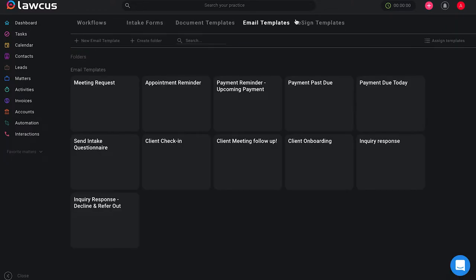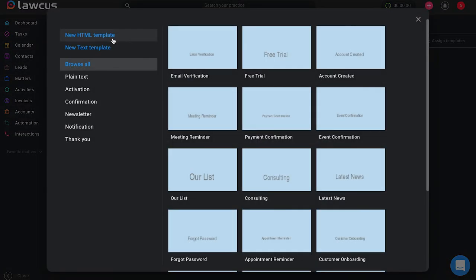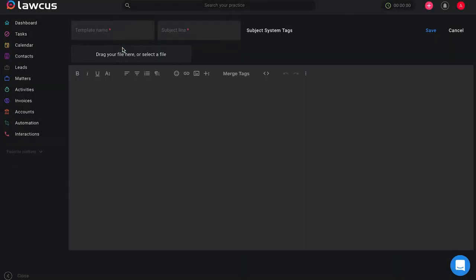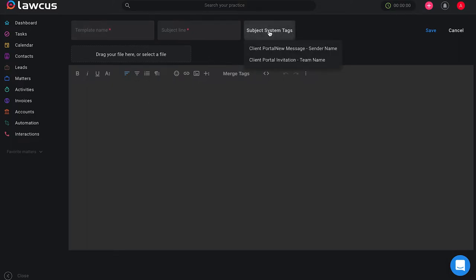Once you have done an HTML template you can see that we have text templates. With a text template it's more of a basic email. You can include subject system tags in both types of email templates.